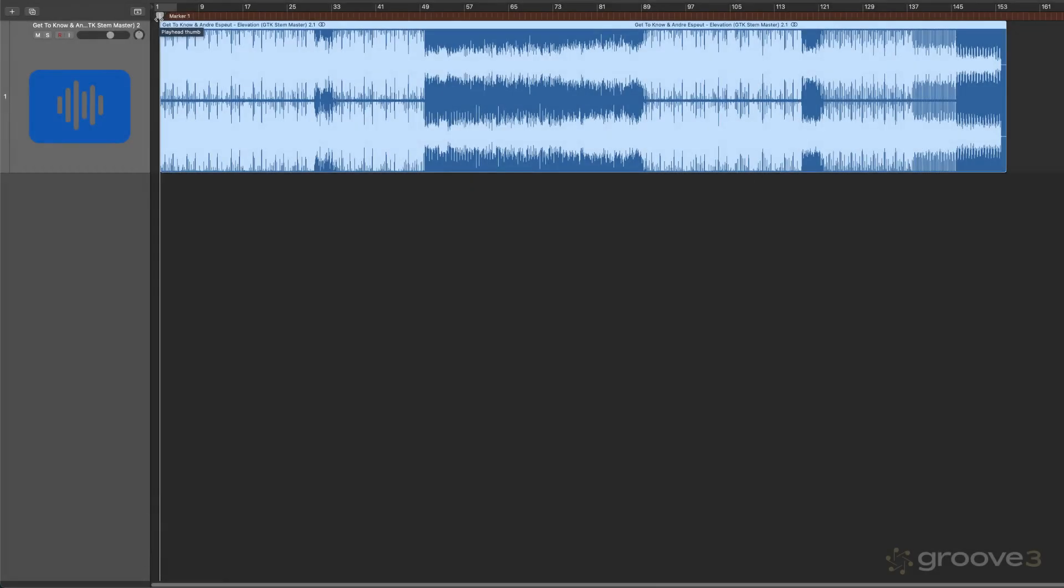Hi, this is Eli Krantzberg, and welcome to this update on Logic 11.2. There are a lot of great new features and workflow enhancements, and I want to start by looking at the new StemSplitter version 2.